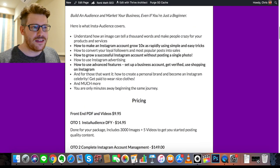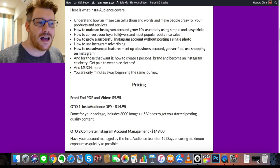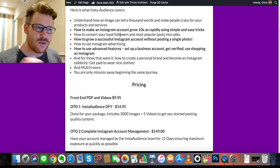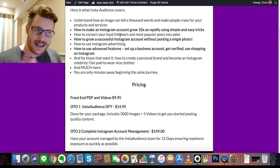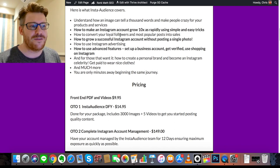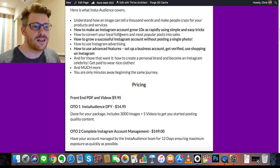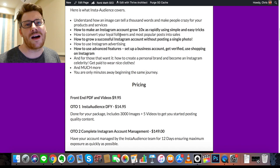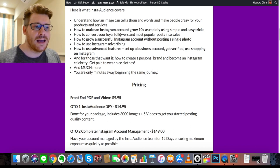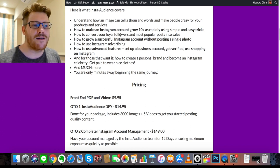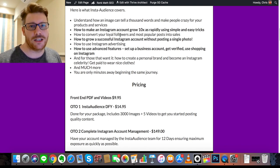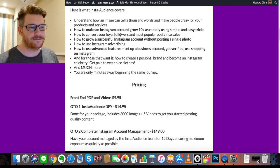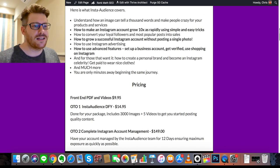Quickly into the pricing: the front-end offer is $9.95 — training PDFs and videos — and you only need that to get access to all the bonuses. If you want to go further, there's a one-time offer for the Insta Audience Done-For-You package at $14.95, which sends you 3,000 images and 5 videos to get started posting quality content. One-time offer number two is $249 for complete Instagram account management from professionals who know how to build an audience on Instagram — they'll manage your account for 12 days to get the ball rolling.